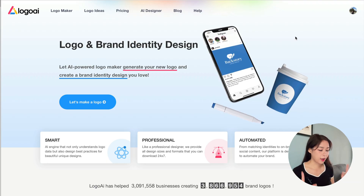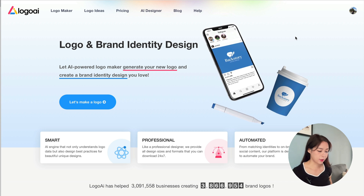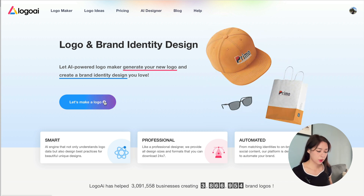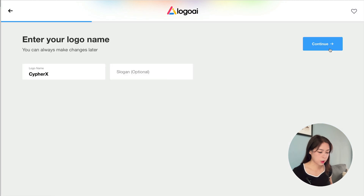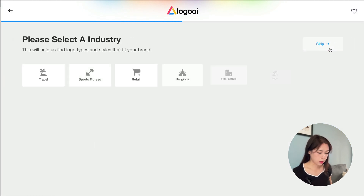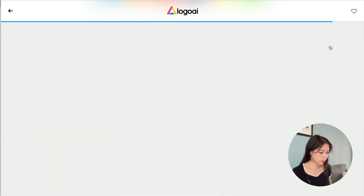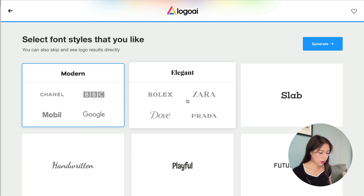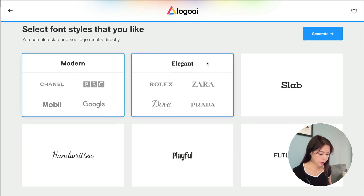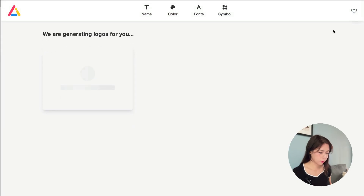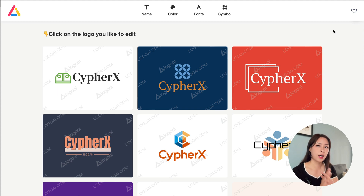Next, we have logoai.com, a website dedicated to making logos and brand identity designs. To use it, click on 'Let's Make a Logo,' answer some questions including your logo name and slogan, select your industry, choose color schemes and styles. You can see examples from well-known brands to help guide your choices. I find it really easy to use, and I like how it guides you through the process with those examples.